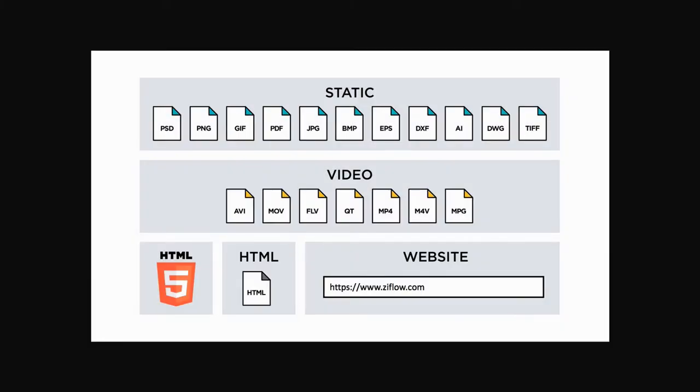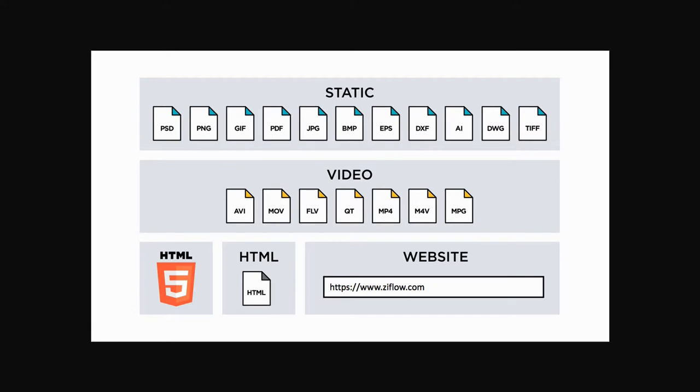First off, Ziflow supports virtually every file type, such as static files like PDF and JPEG, video files such as MP4 and MOV files, HTML5 banners and HTML emails, and it even lets you view and comment on live or static websites.